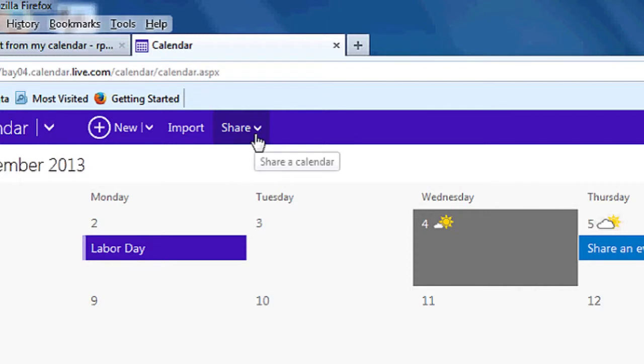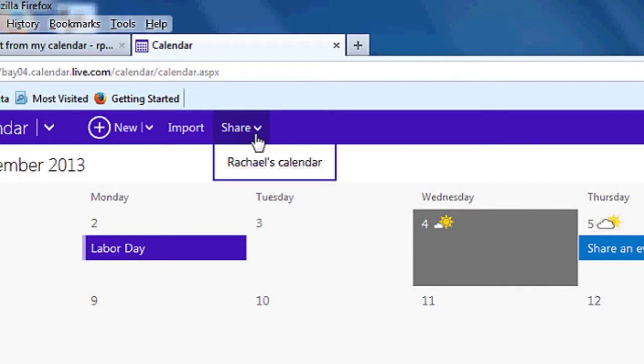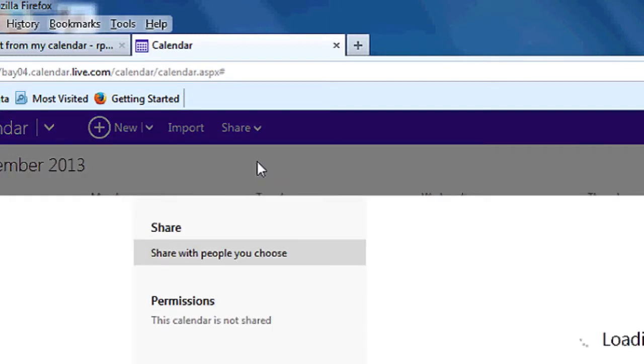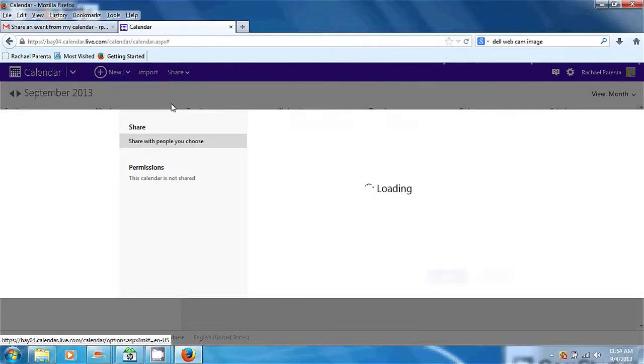Hi, I'm Rachel and today we're going to talk about how to share our calendar access with Microsoft Outlook on the internet. So why would we want to do that? Well, there are several reasons.